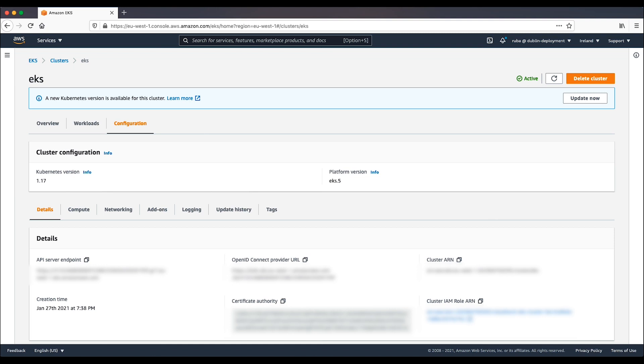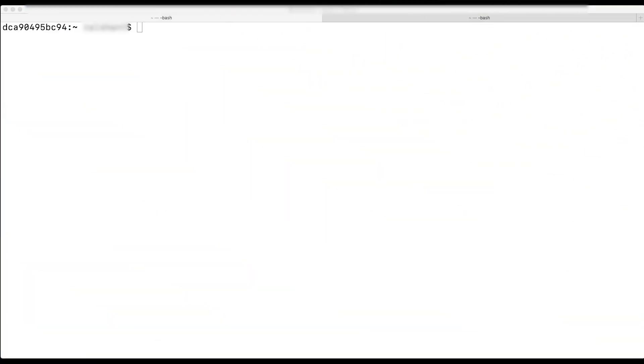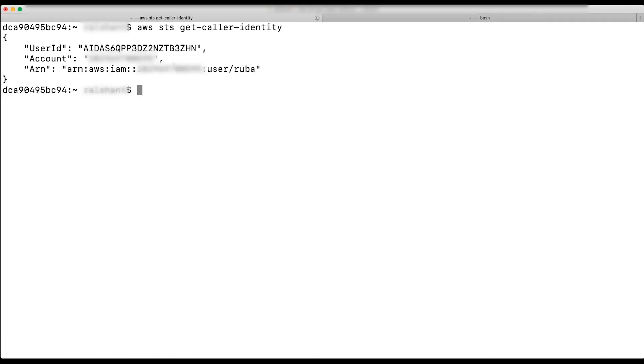Let me first verify my AWS Identity and Access Management user. I can configure this in my terminal. In the AWS command line interface, I will run sts-getcaller-identity to show the current user that I configured in my local machine to use.